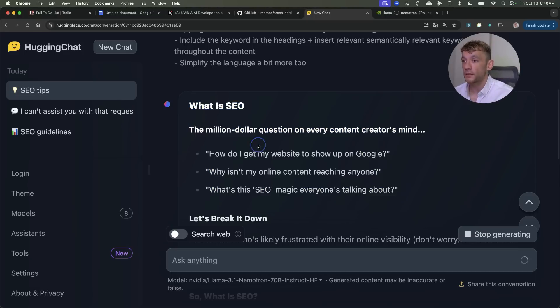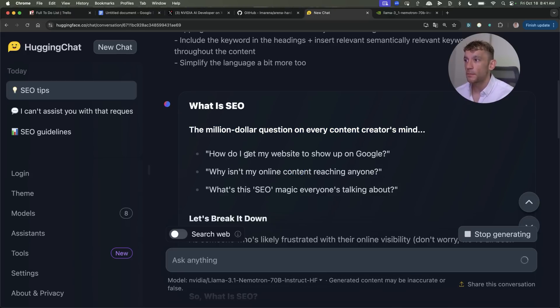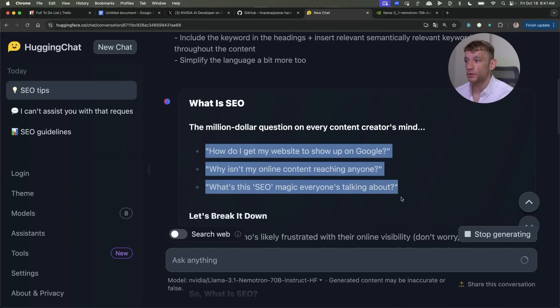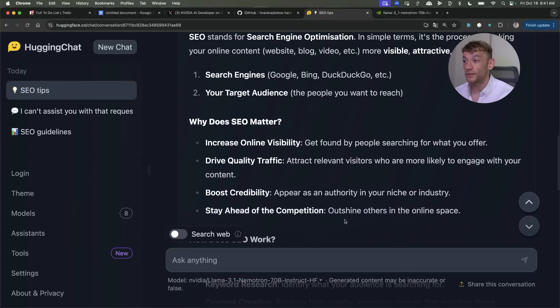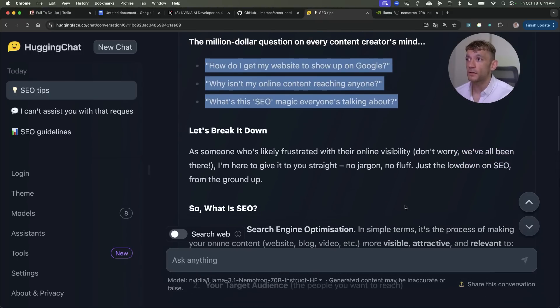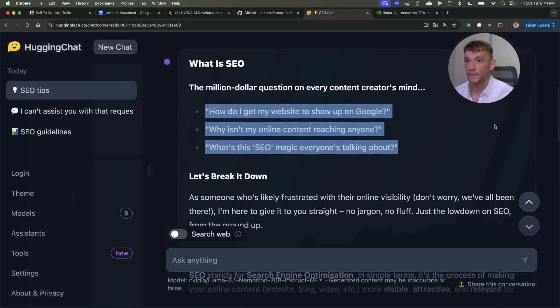The content itself is very humanized as you can see. It's like what is SEO? The million dollar question on every content creator's mind and then it runs through a few questions. Actually really nice when you read the content this feels very human. It reminds me a little bit of Claude 3.5 Sonnet.